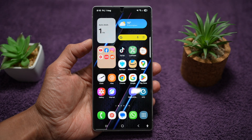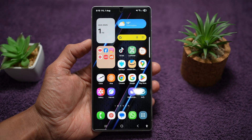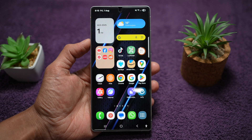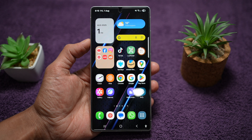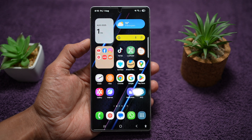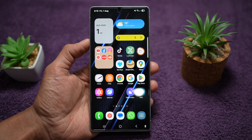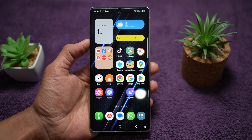Hi everyone, the SimpleDad here. In this video, I'll show you how to get a moving home screen wallpaper for your Samsung Galaxy device. This feature lets you set a video or motion wallpaper on your home screen, giving your phone a dynamic and lively feel every time you unlock it. Let me show you how you can get a moving home screen wallpaper for your Samsung device.